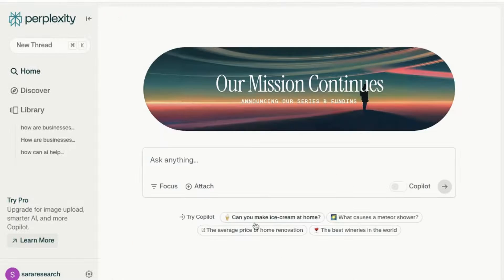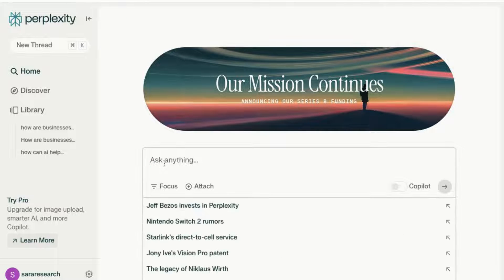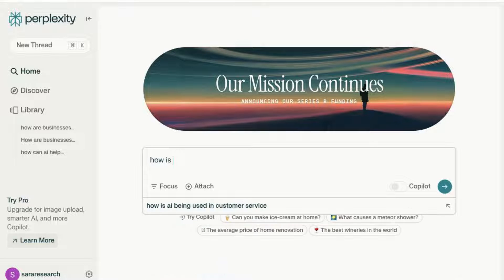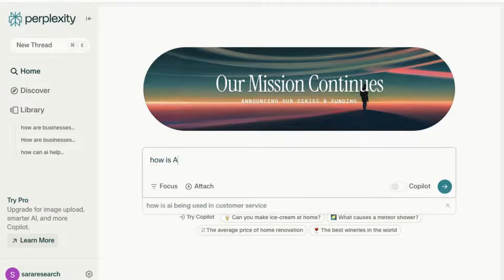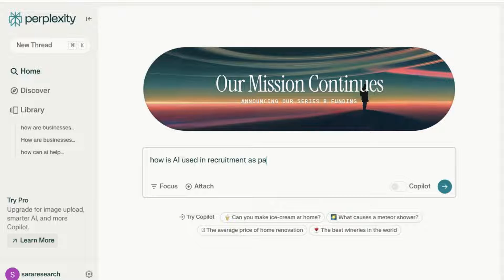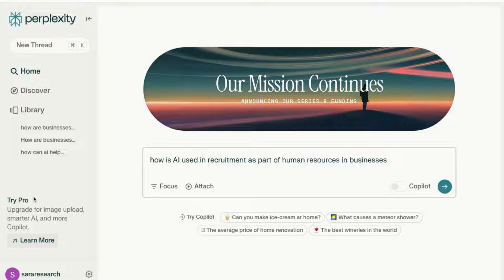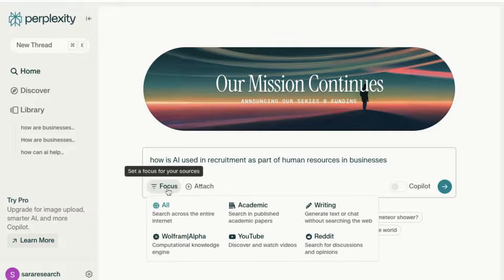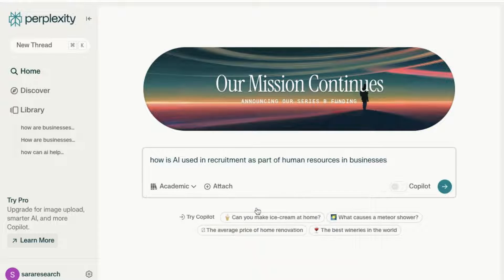Back on the home page. I'm going to now ask: how is AI used in recruitment, or as part of human resources in businesses? And this time on the Focus option, instead of selecting all, I'm going to select Academic. Let's see what it comes back with.